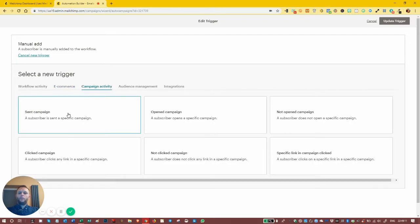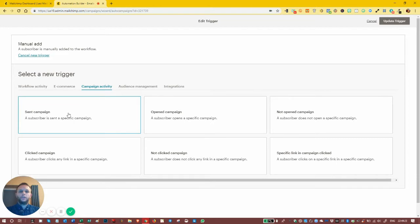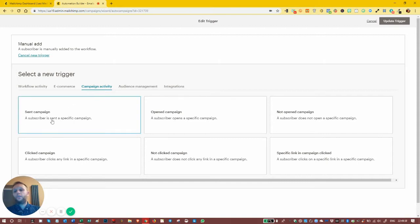Campaign activity is related to what actions people take on a campaign. If we've created a campaign and sent it to someone, we might want to send a follow-up email automatically a couple of days later. We create a normal regular email, send it to specific people on our list, set up an automated email afterwards, put a delay on it for a couple of days, select the trigger of 'sent campaign', and those people who have been sent that campaign will, after the delay, start getting a sequence.